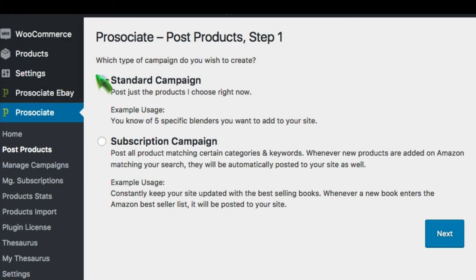There are two kinds of campaigns you can create. A standard campaign lets you search Amazon's entire product repository by category, price range, discount level, brand, and more. You can then select all or some of these products to be added to your site.